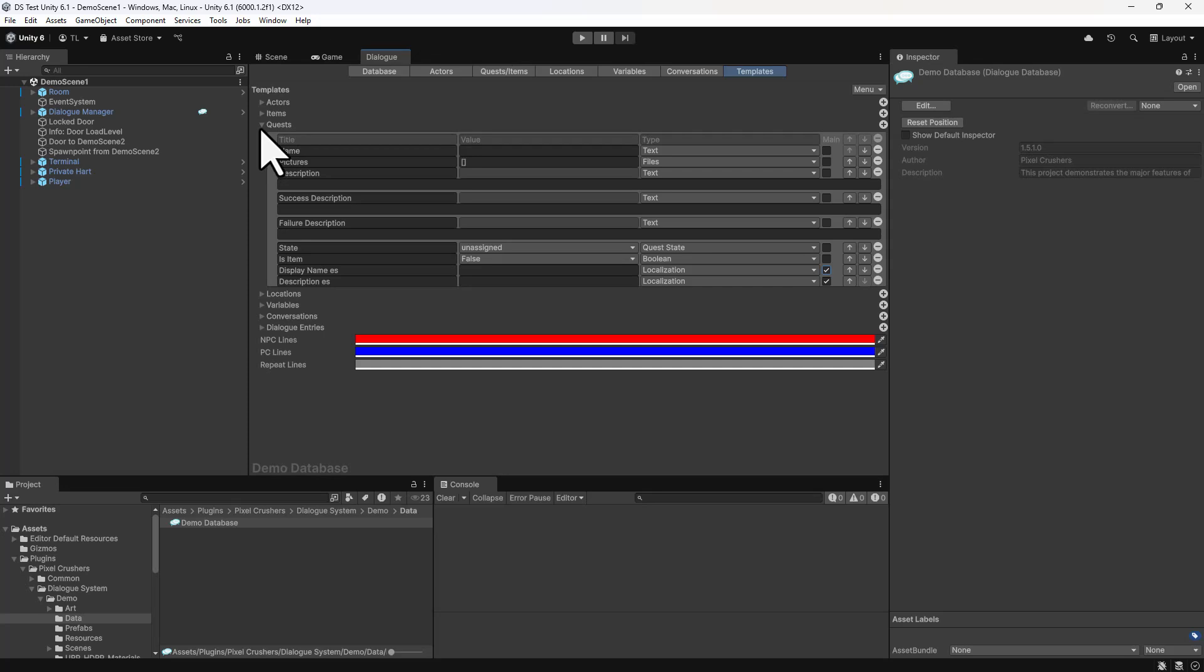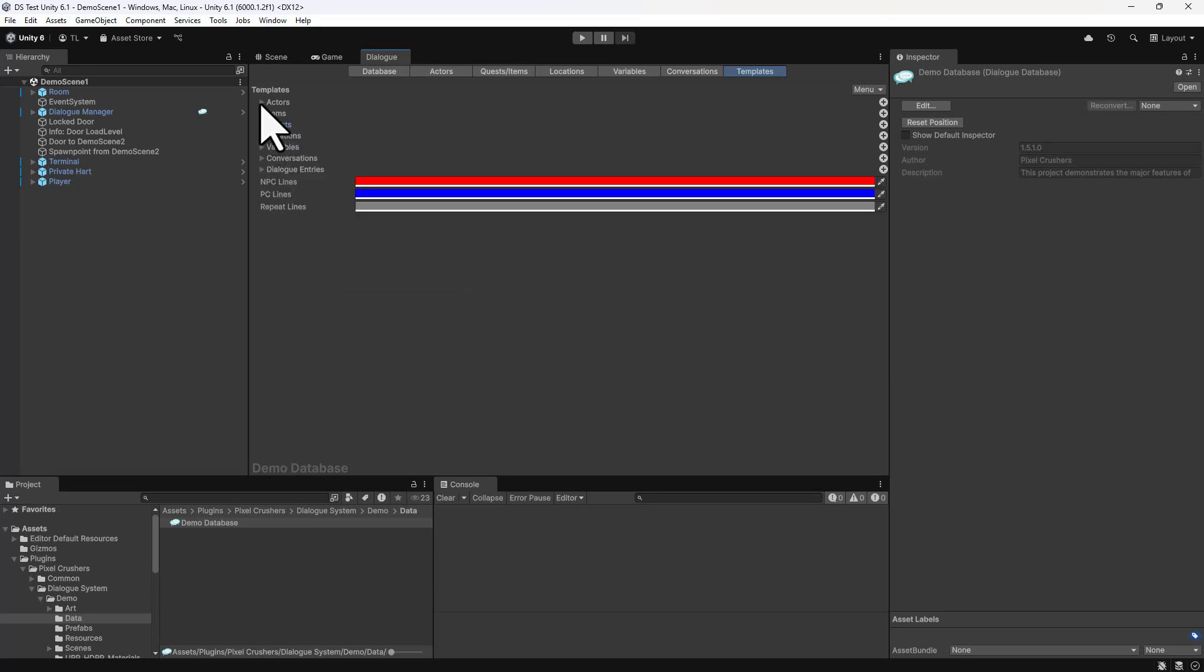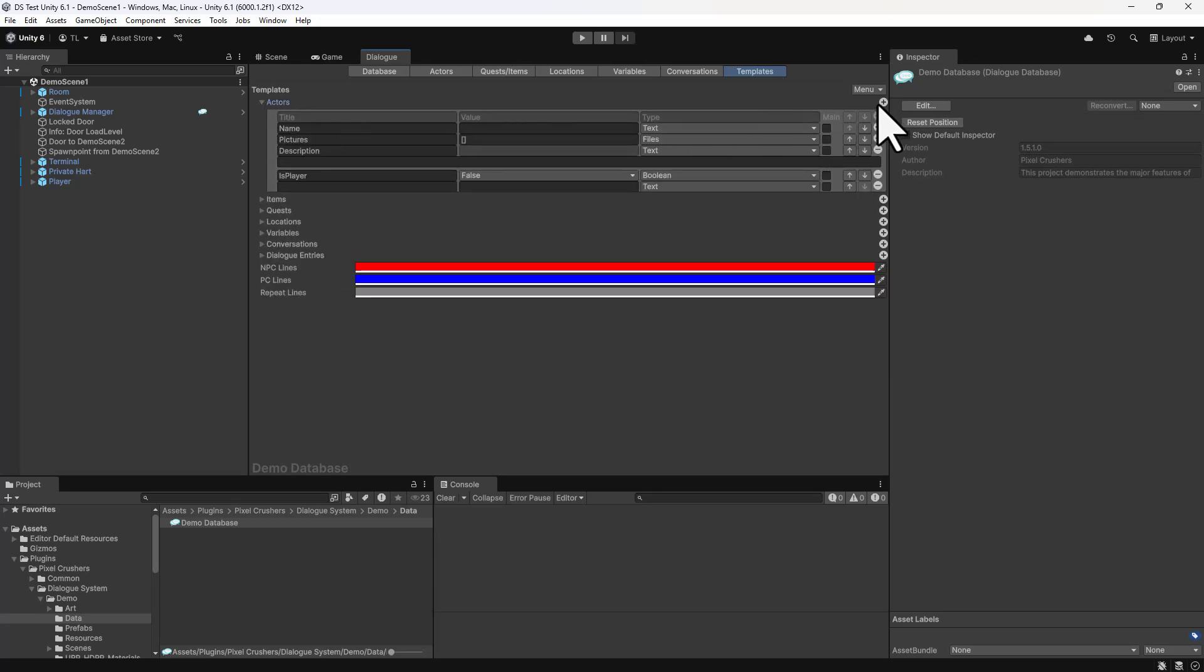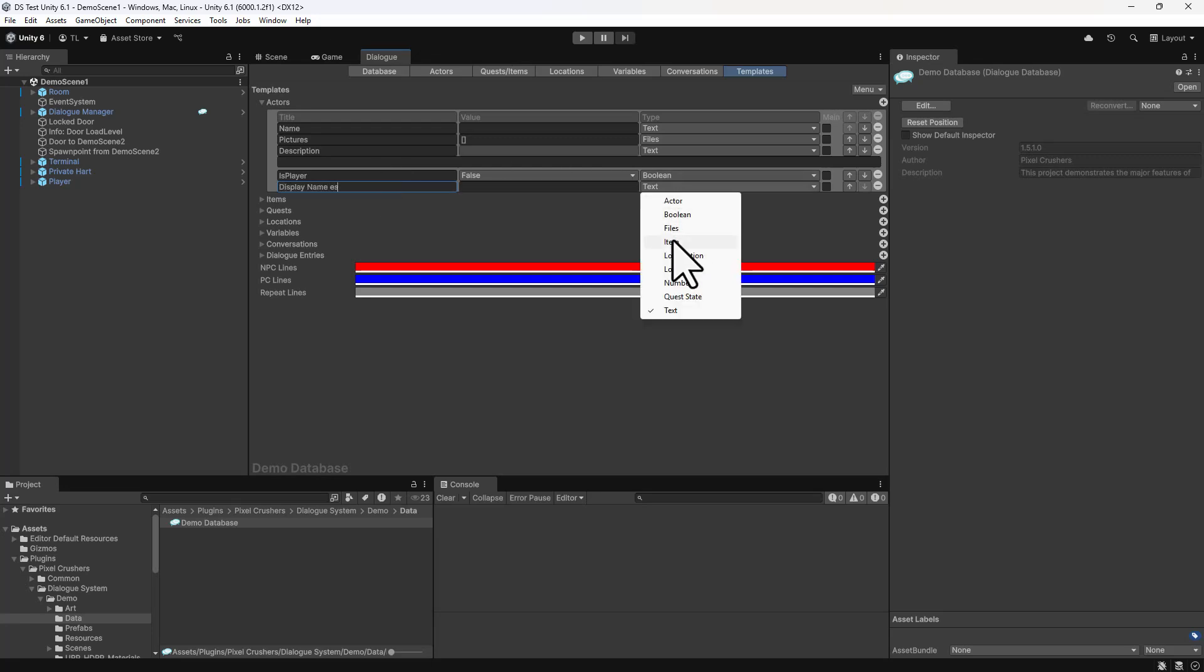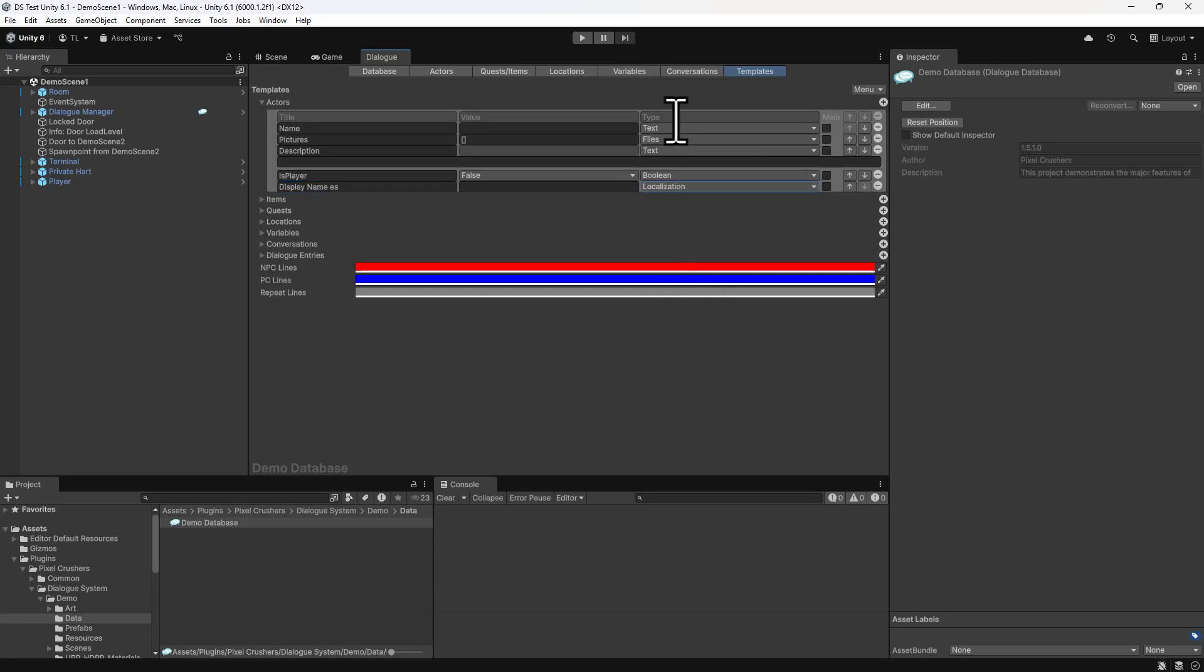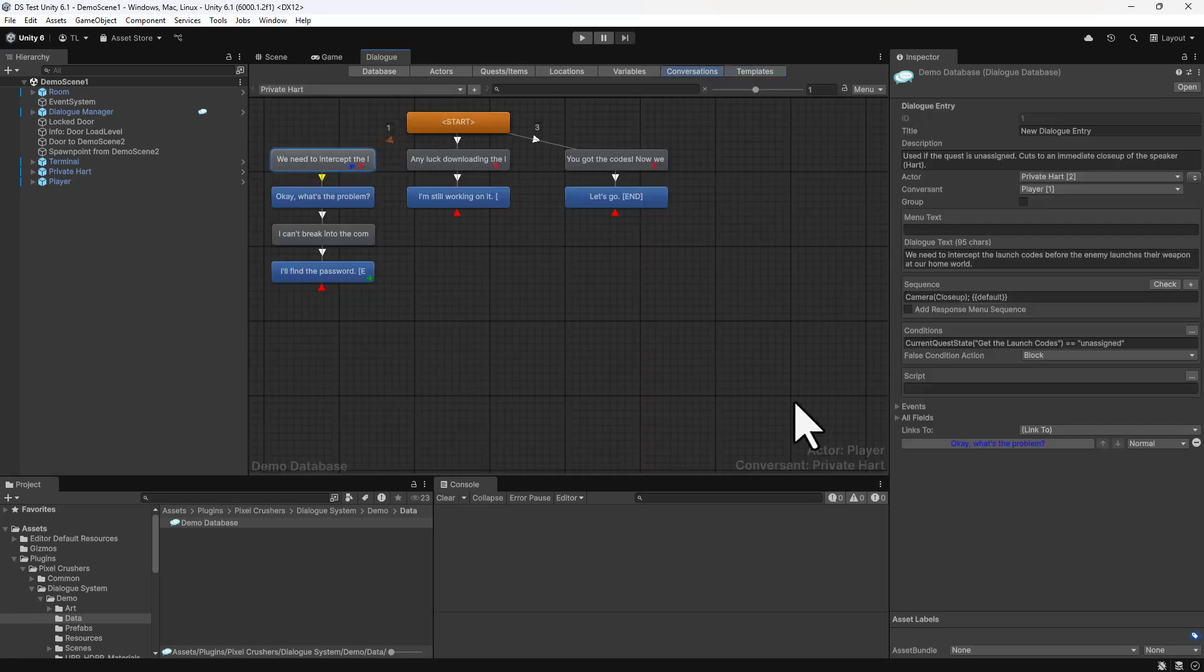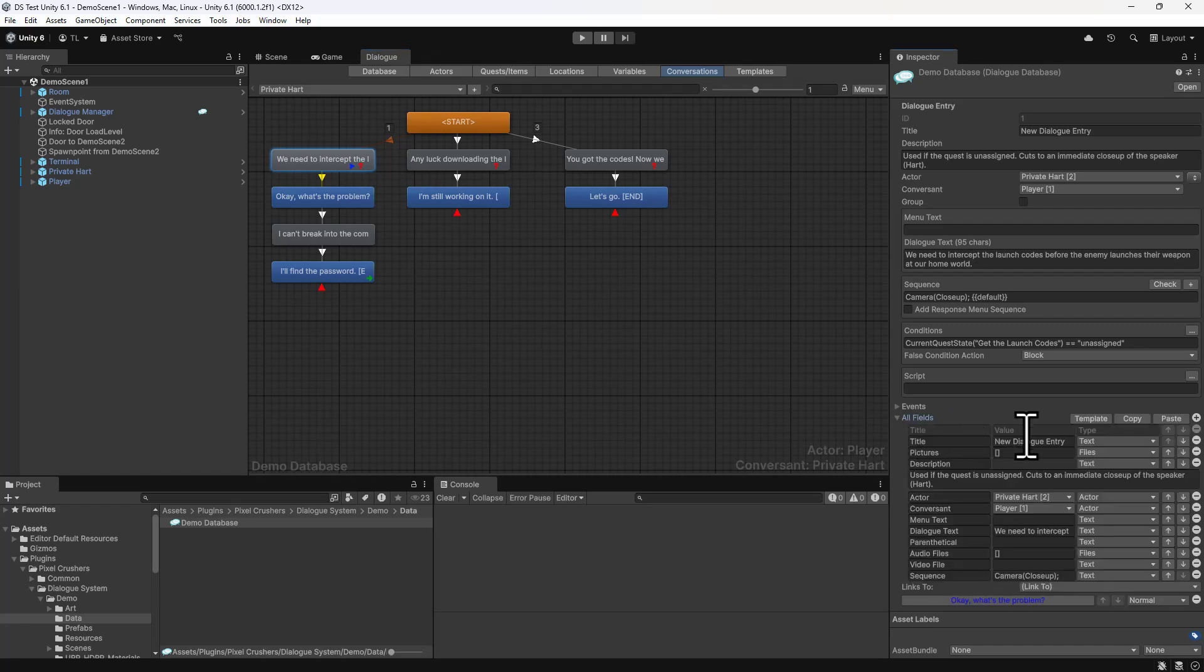Then go to the Actors fold-out and add DisplayNameES. Now if we look at one of the dialog entries, we can see that the new fields are not present in the existing dialog entry.